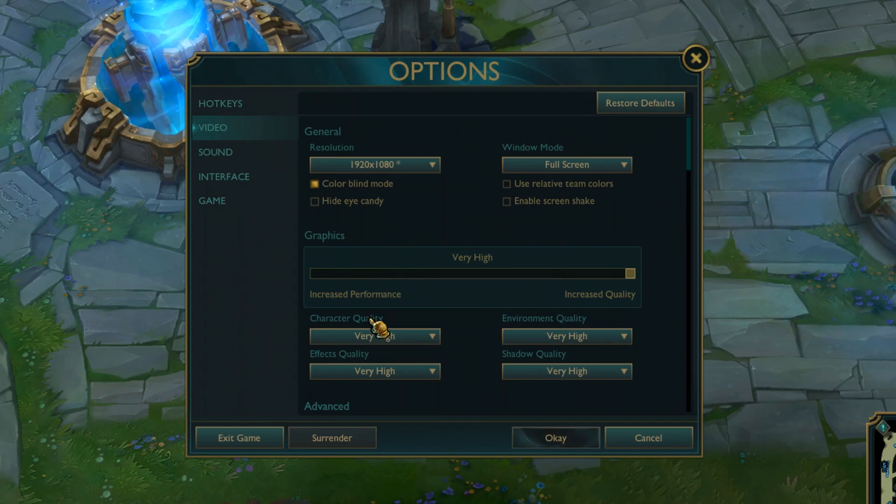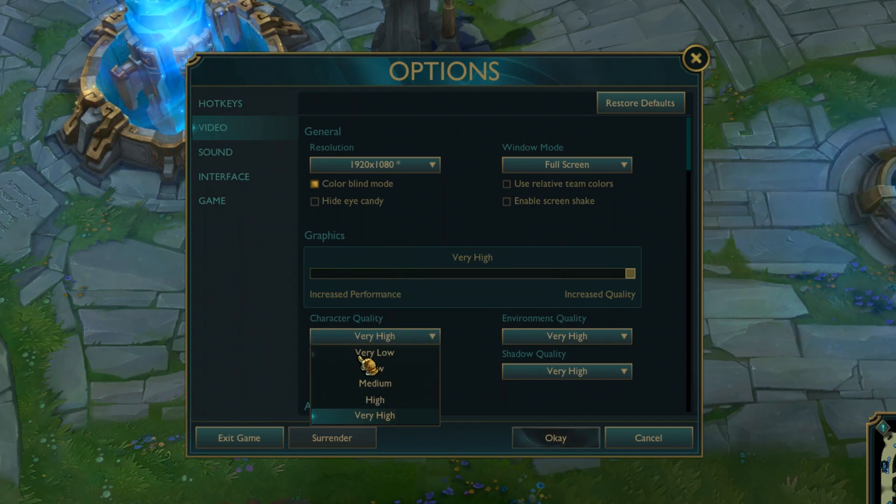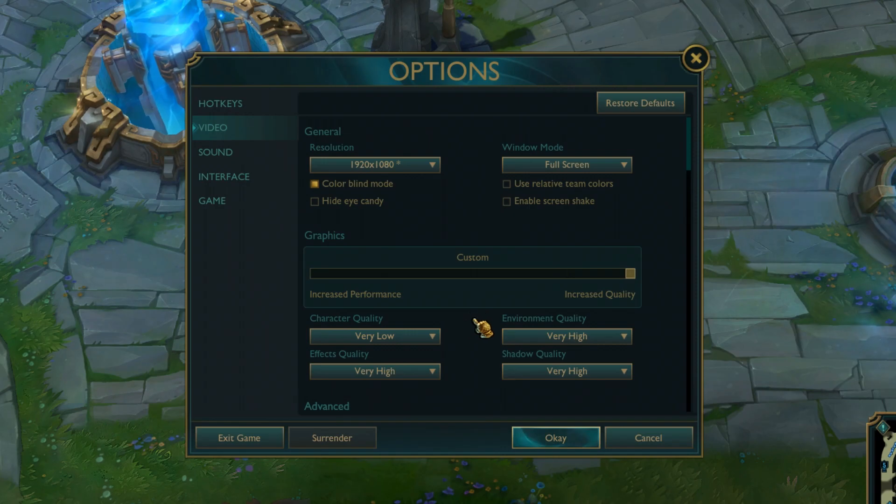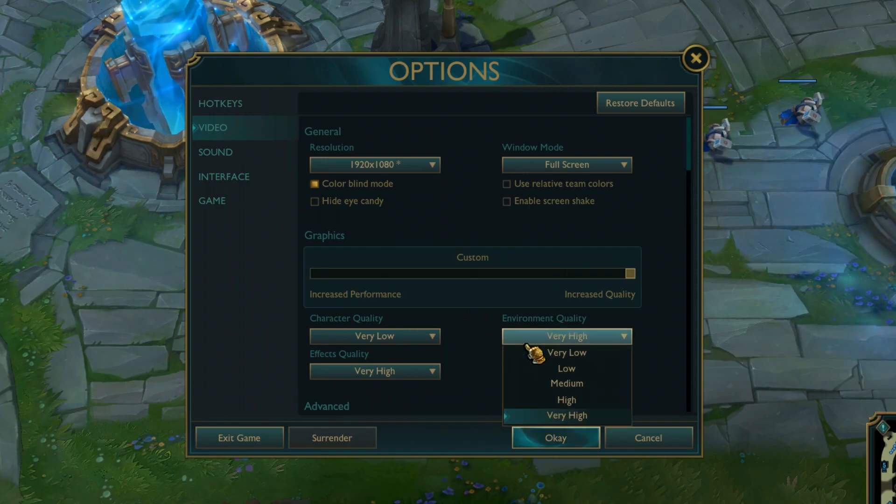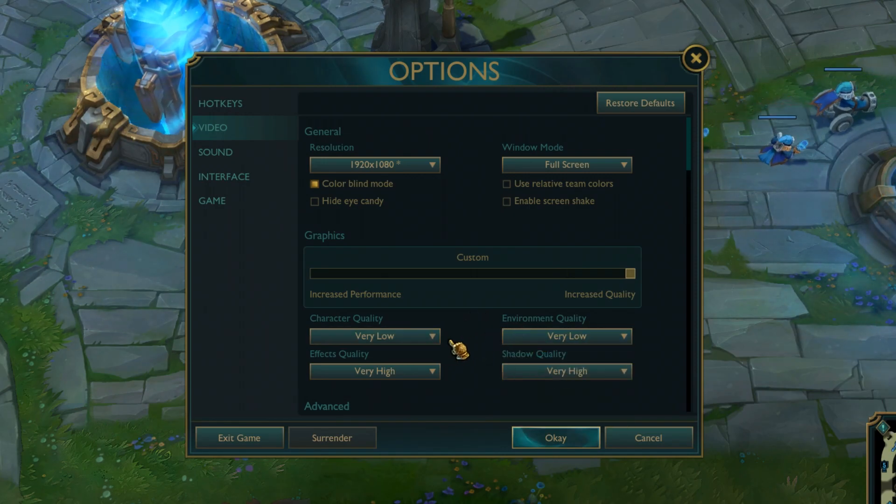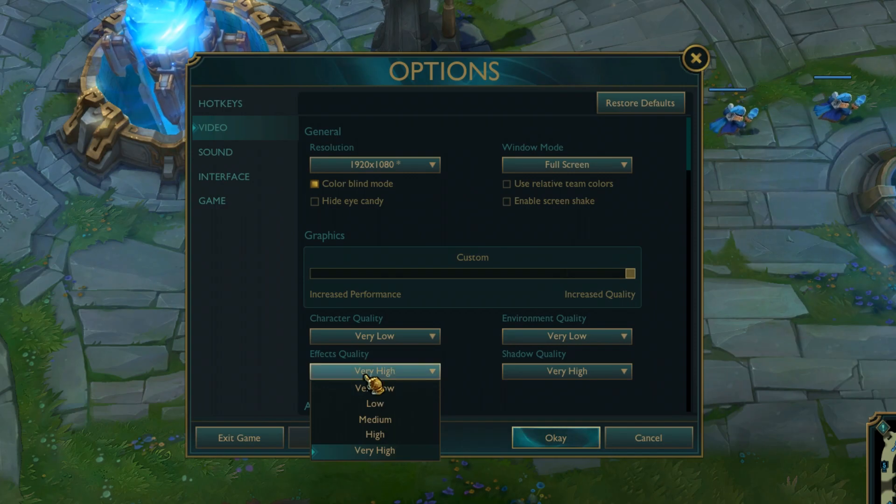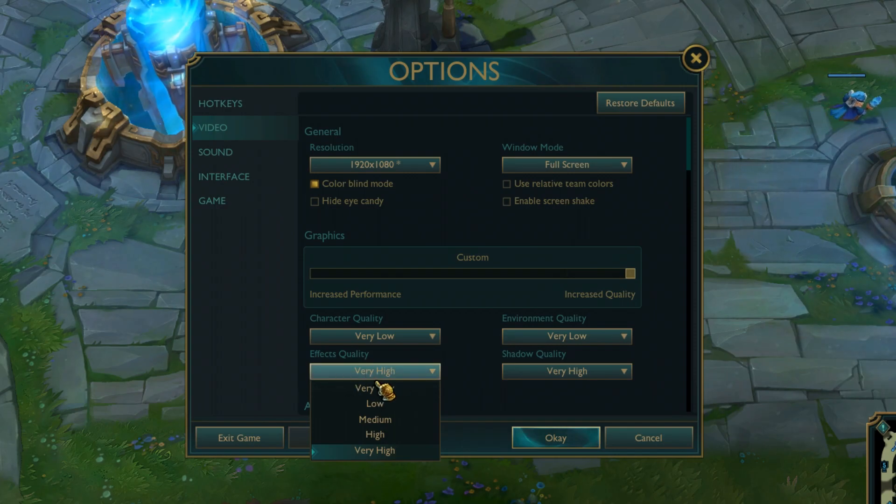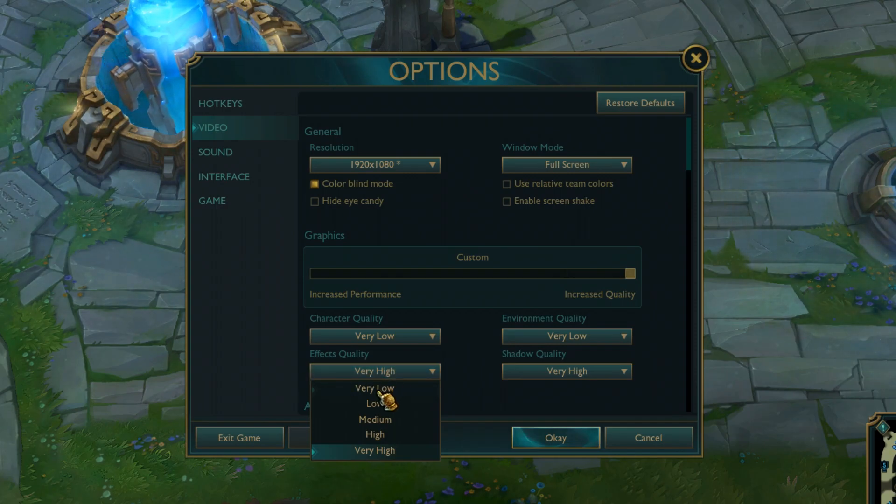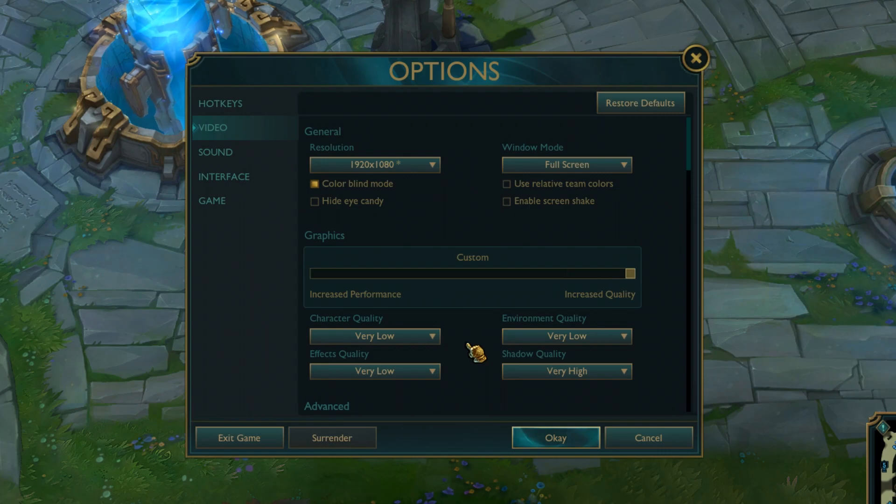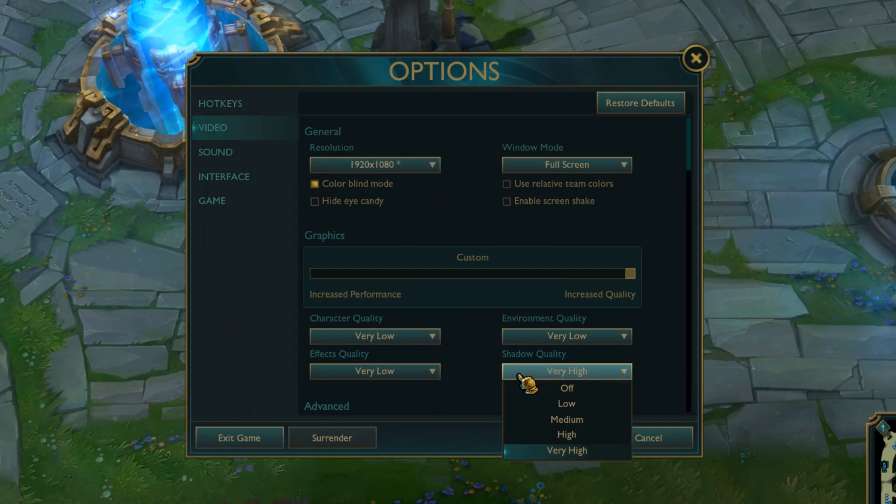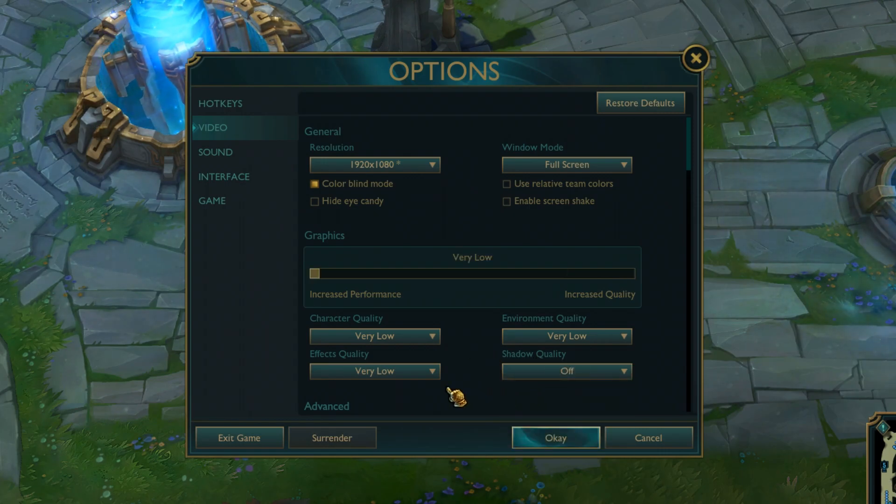So graphics, what you want to do is character quality, put it on low to medium. If it's really bad, then very low, whatever. Environment quality, make sure it's very low. This won't affect anything. Effects quality, this one is important. This eats FPS like hell, so make sure it's very low, especially because of those skins, man. The skins, oof. Shadow quality, oof.